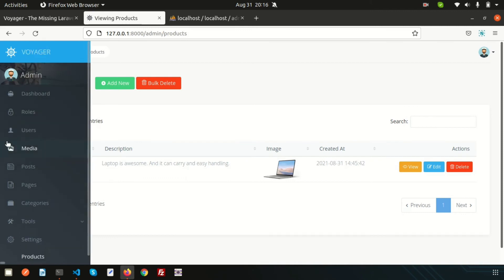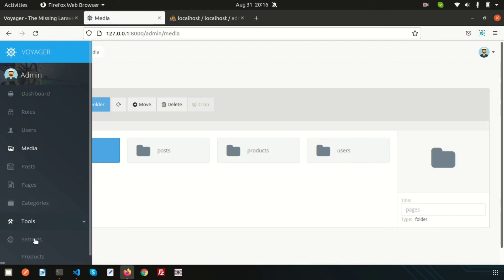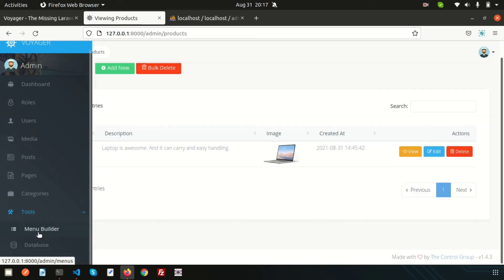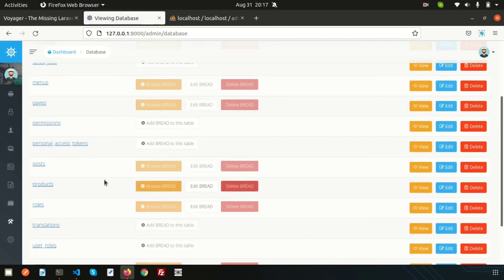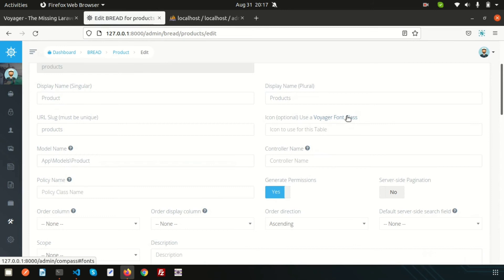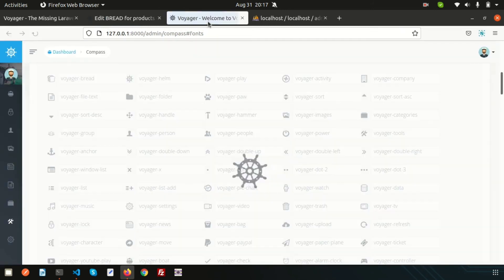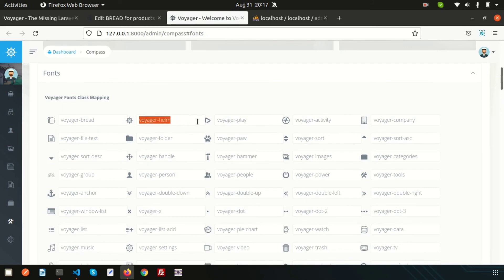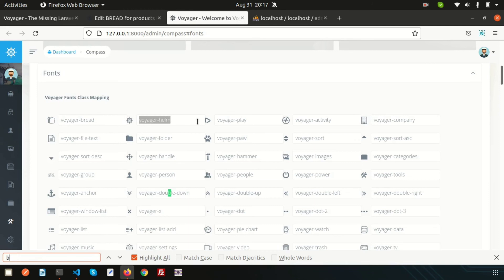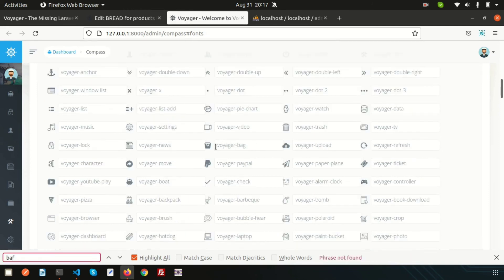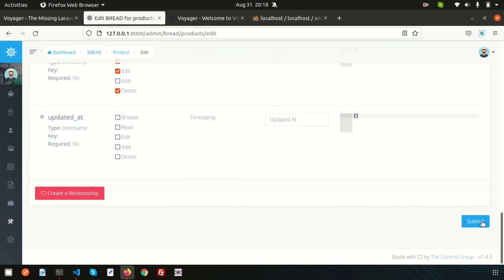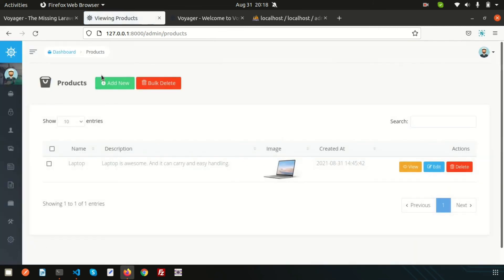Now I want to add some icons. If you go to the menu, you can see icons alongside menu items. To add an icon to the product, go to the product BREAD settings and edit it. There is a field called Voyager Font Class. Clicking it opens a new tab with many icon options. Search for 'voyager-bag' and select that icon class. Close the tab, paste the class, and submit.